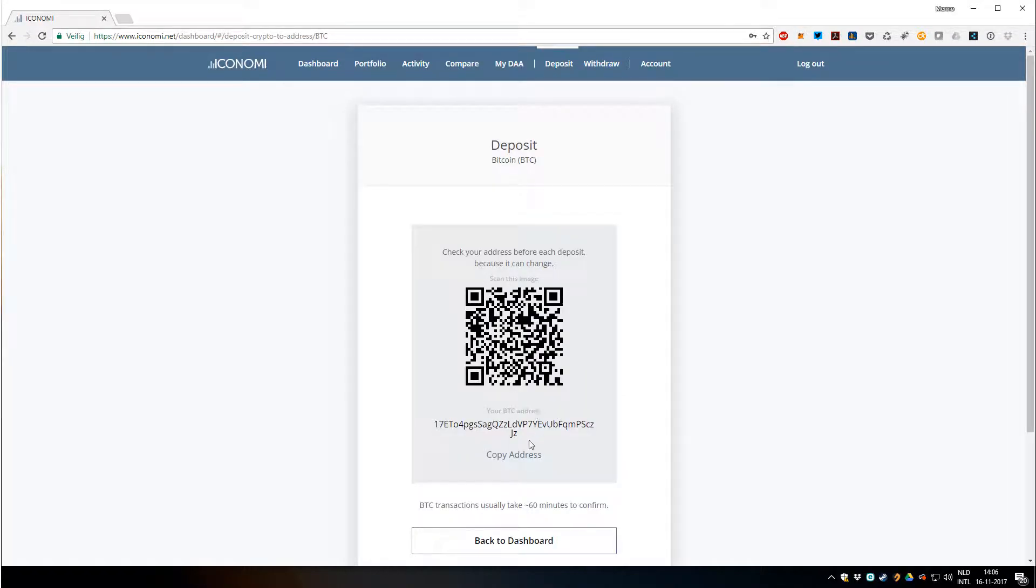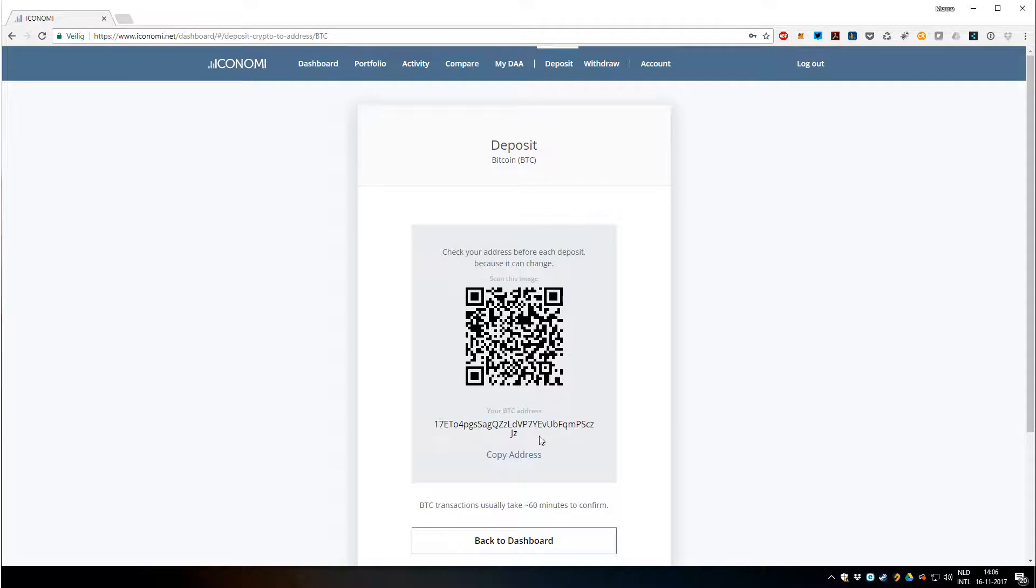You get an address here or you can scan it, so you can send Bitcoin from your wallet or from the exchange where you buy Bitcoin or some other service. You just simply use this address to send Bitcoin to, and once it's confirmed this will be available on the Iconomi platform.